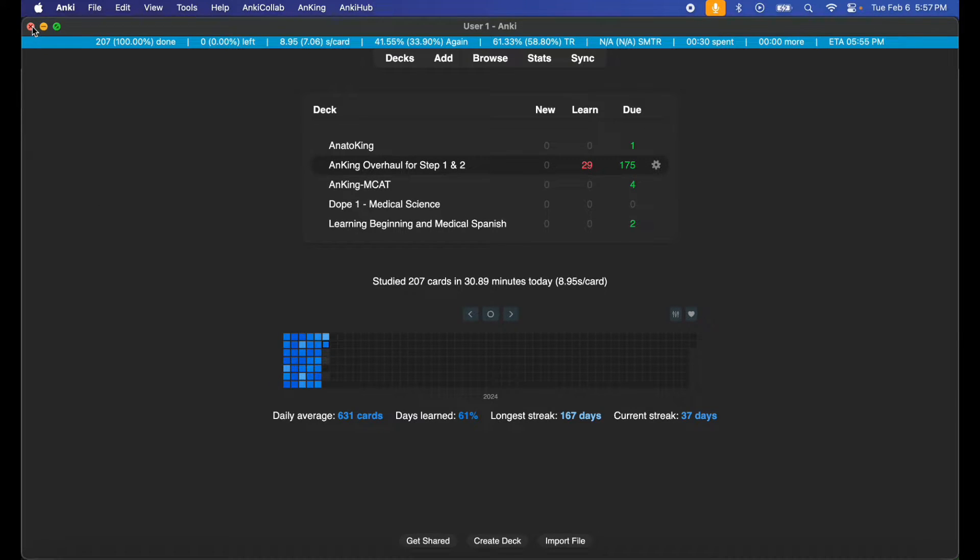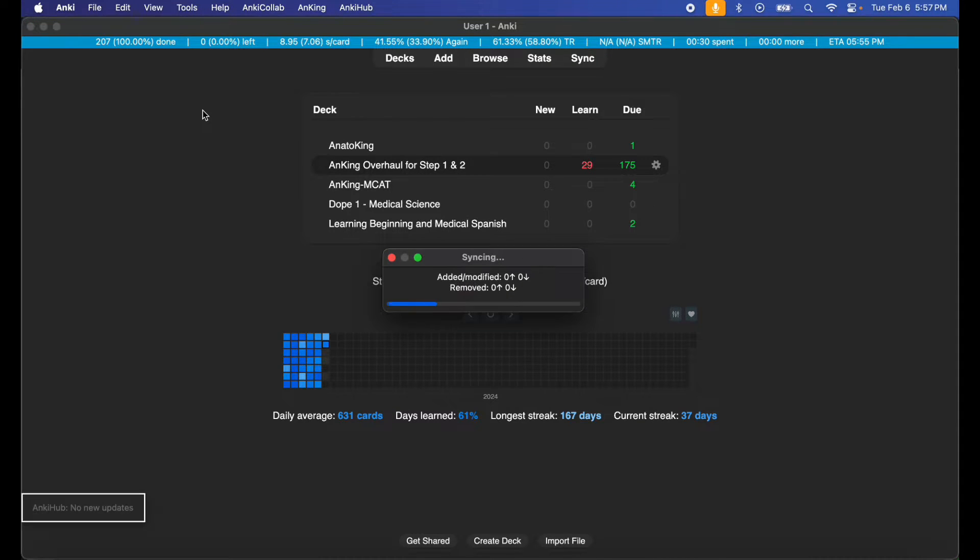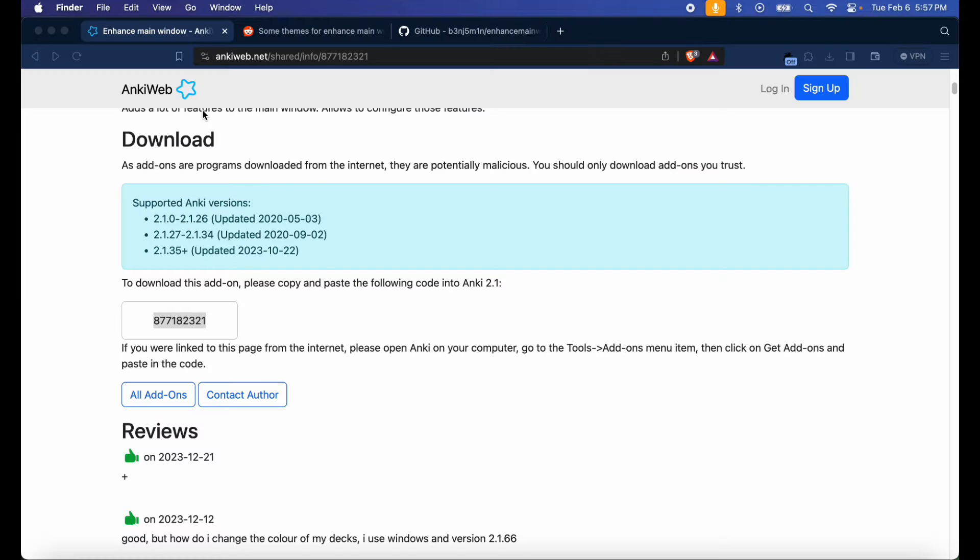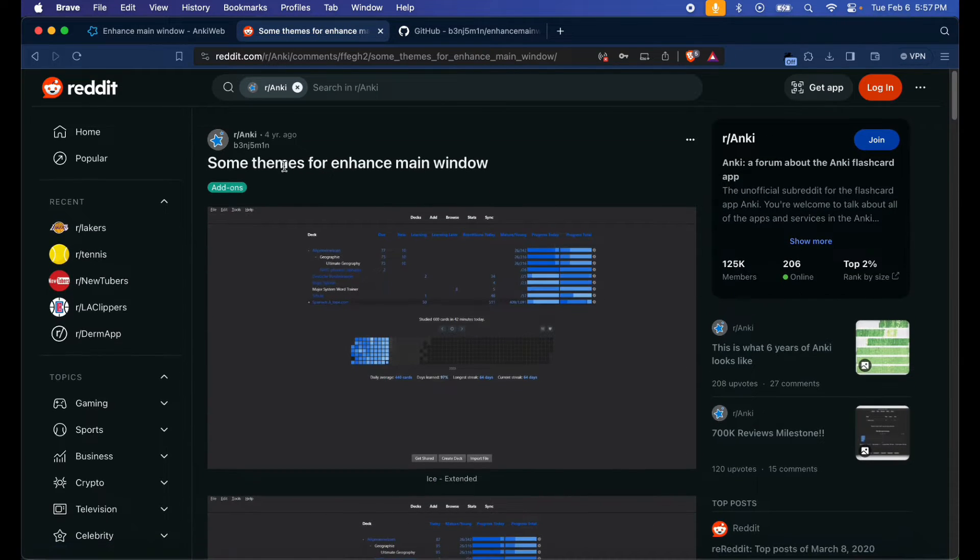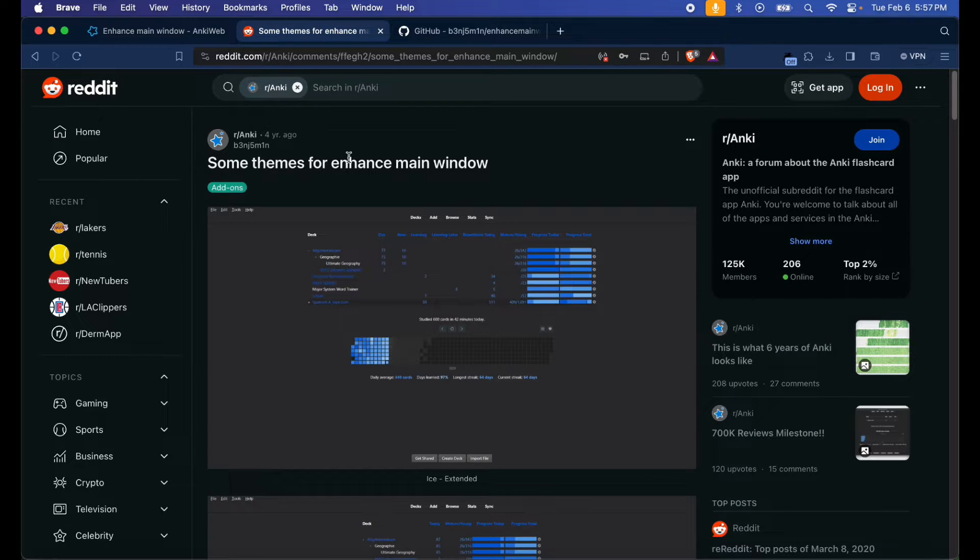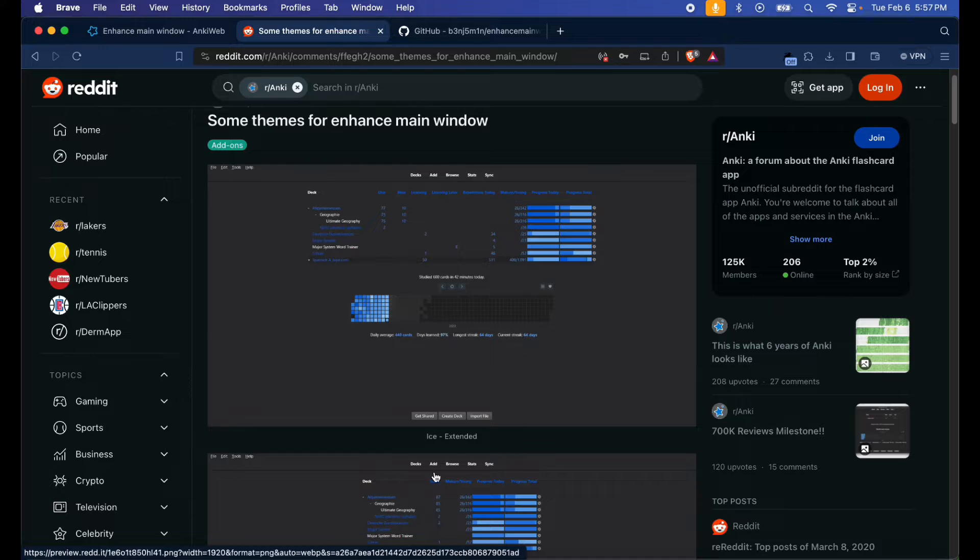Okay, in the next link I'm going to have a Reddit page for some themes for the Enhanced Main Window page. I like using this one, the Ice Extended.